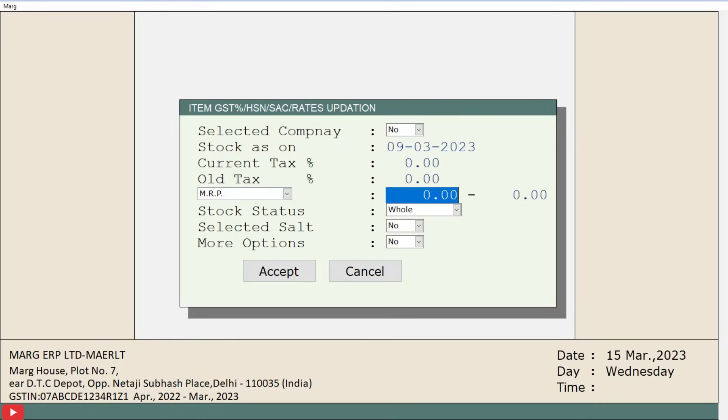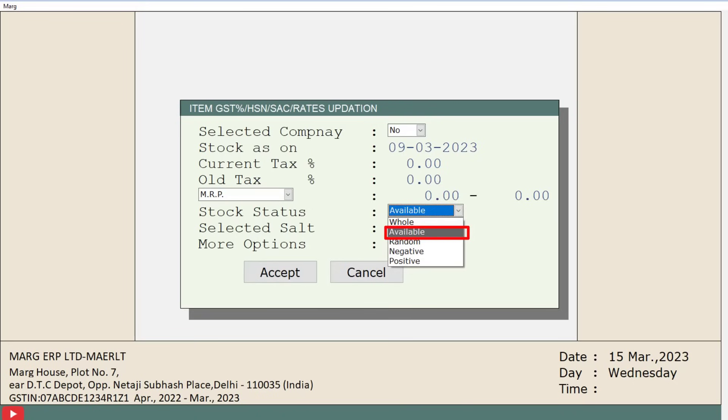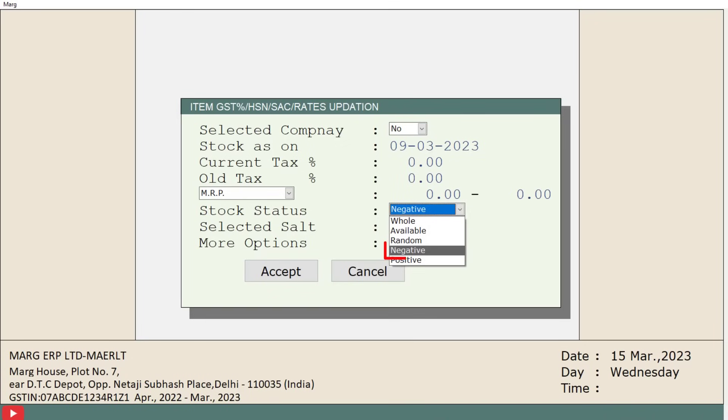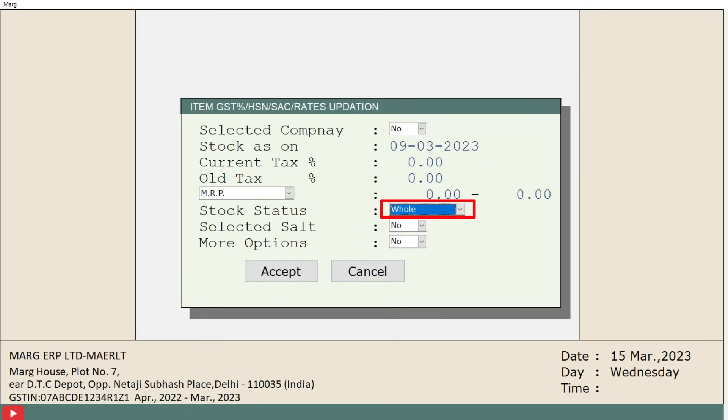Then stock status. Here, 5 options are given to you: whole, available, random, negative, and positive. In available stock, the software will only show the report of those stock which is available in the software. In random stock, the software will randomly select any item and show its stock report. In negative stock, the software will filter out all the stock which is in negative or minus and then show their report. In positive stock, the software will remove the negative stock and show you the report of the available stock. And in whole stock status, the software will consolidate all the available stock, whether it is negative or positive, whether it is available or not, and then show the report. Suppose, for now we set the stock status field as whole.